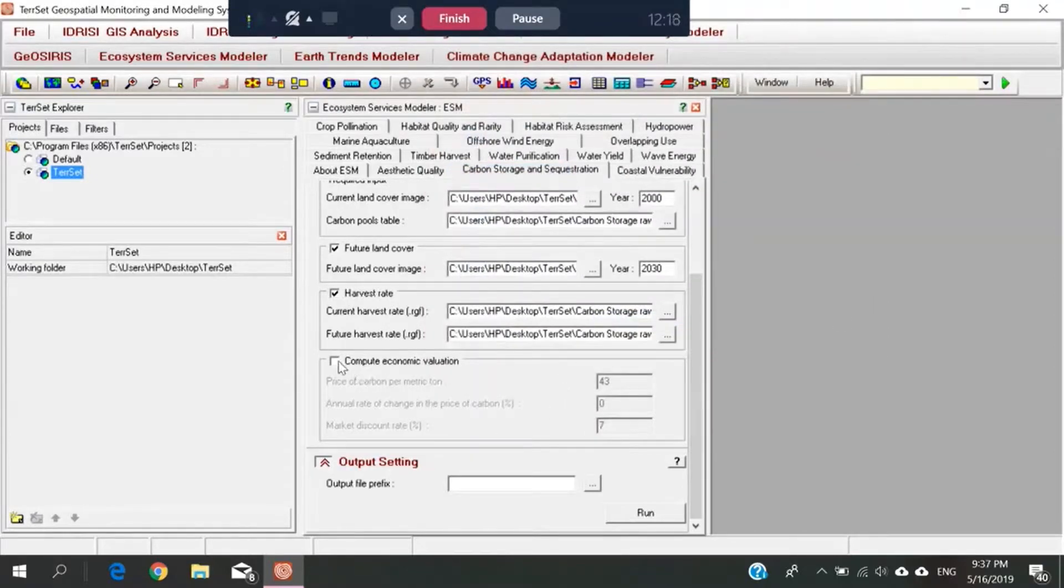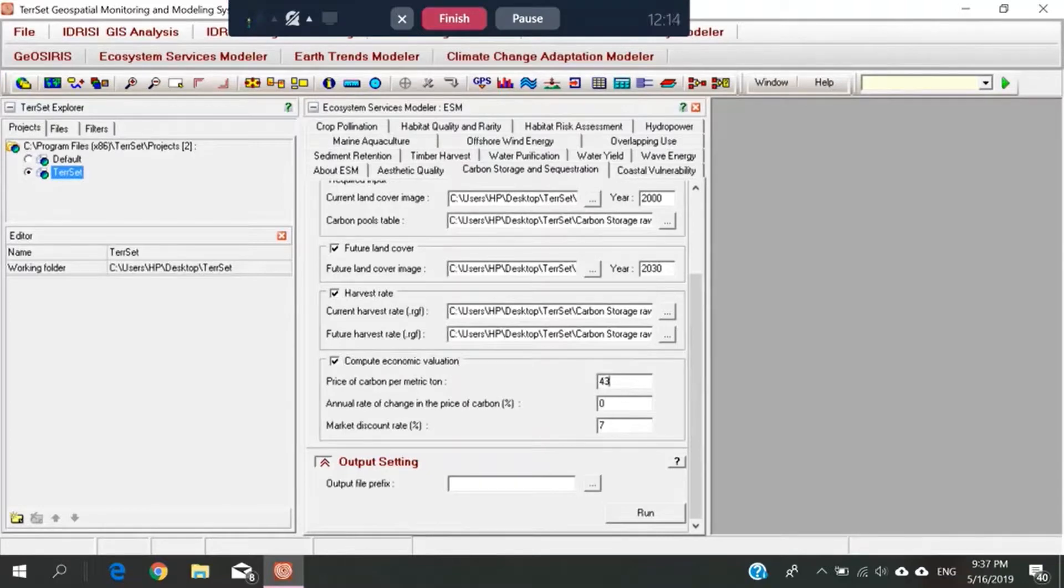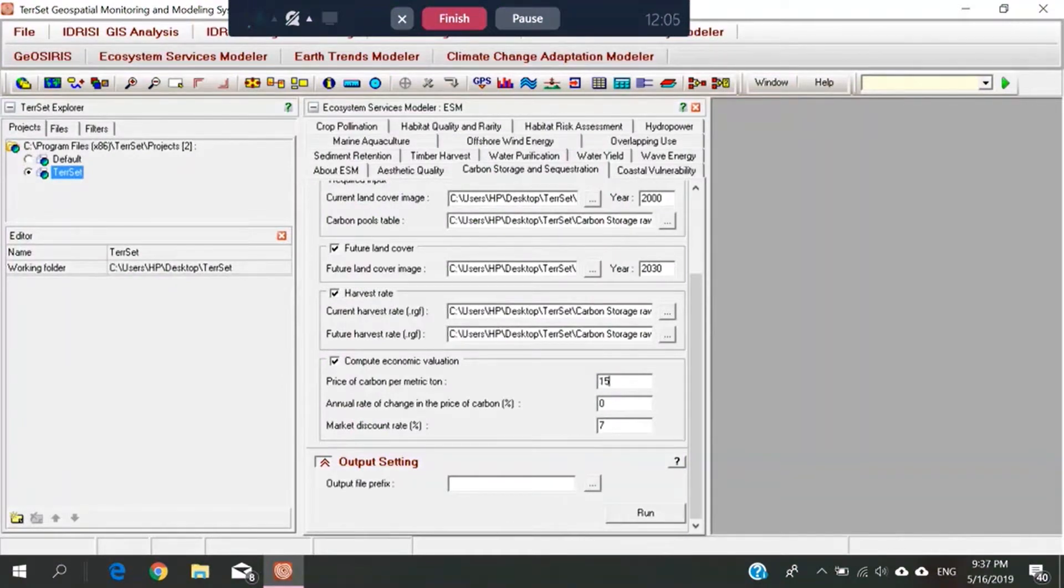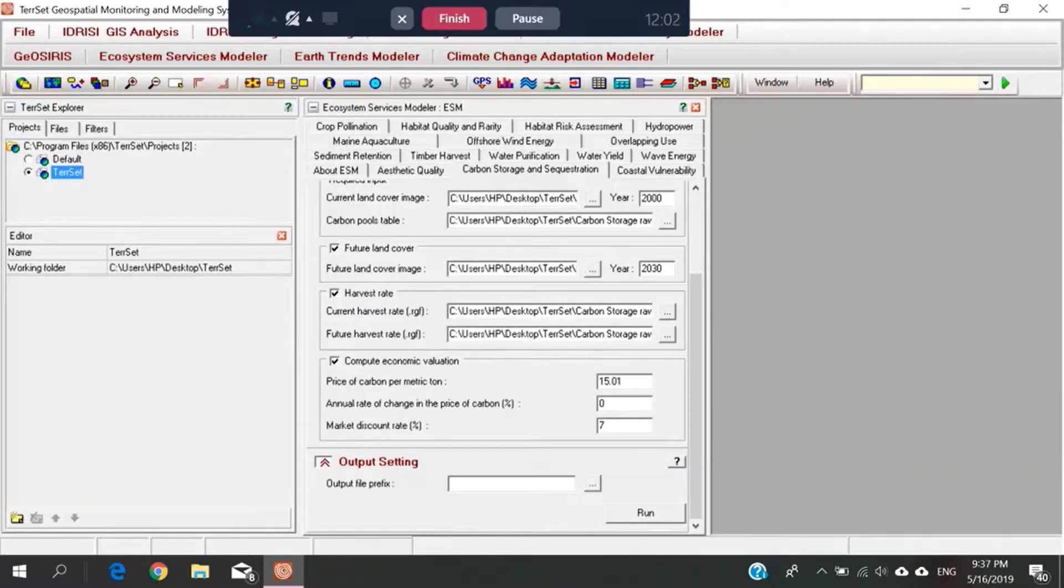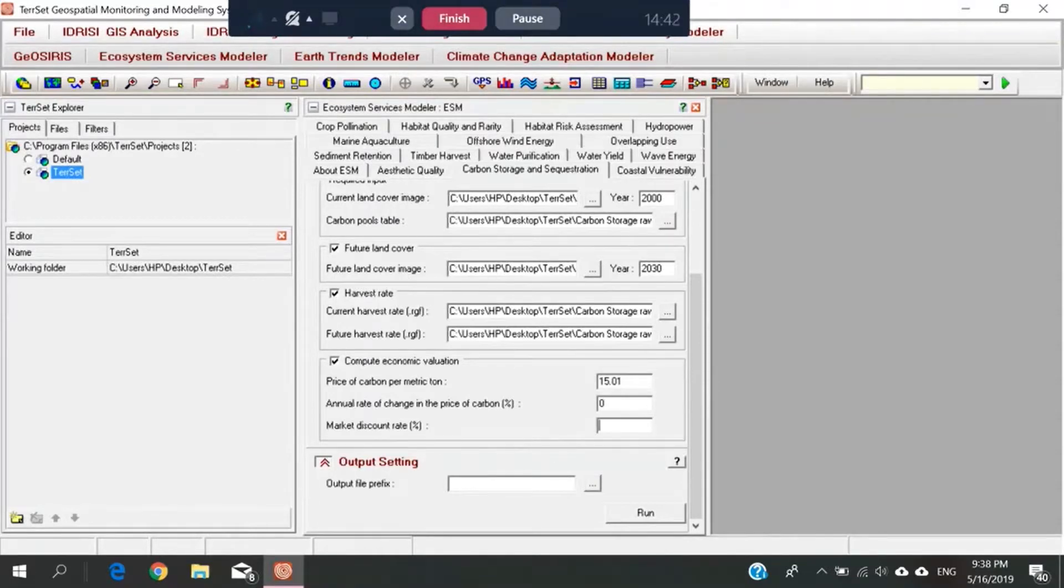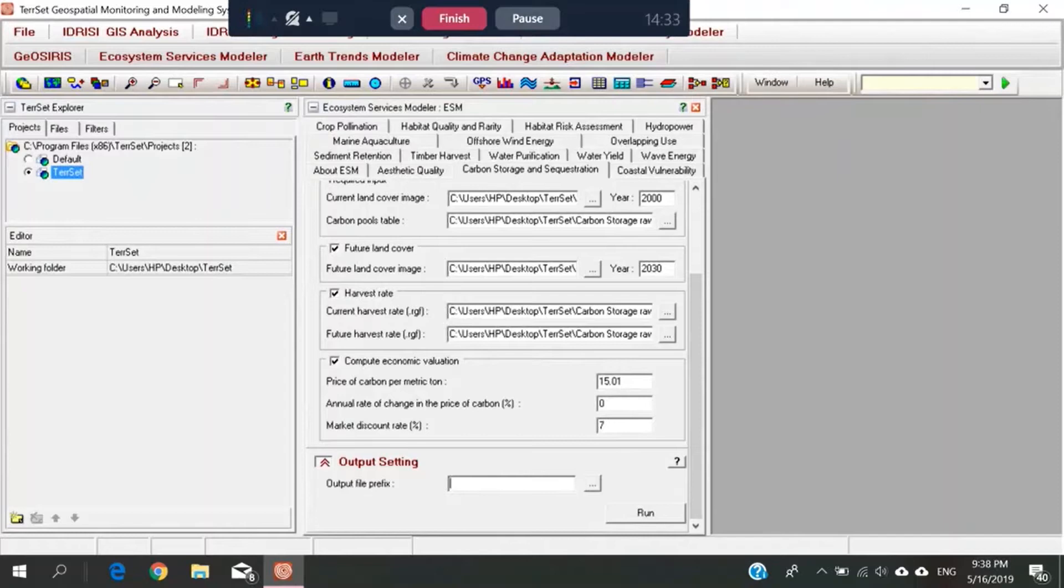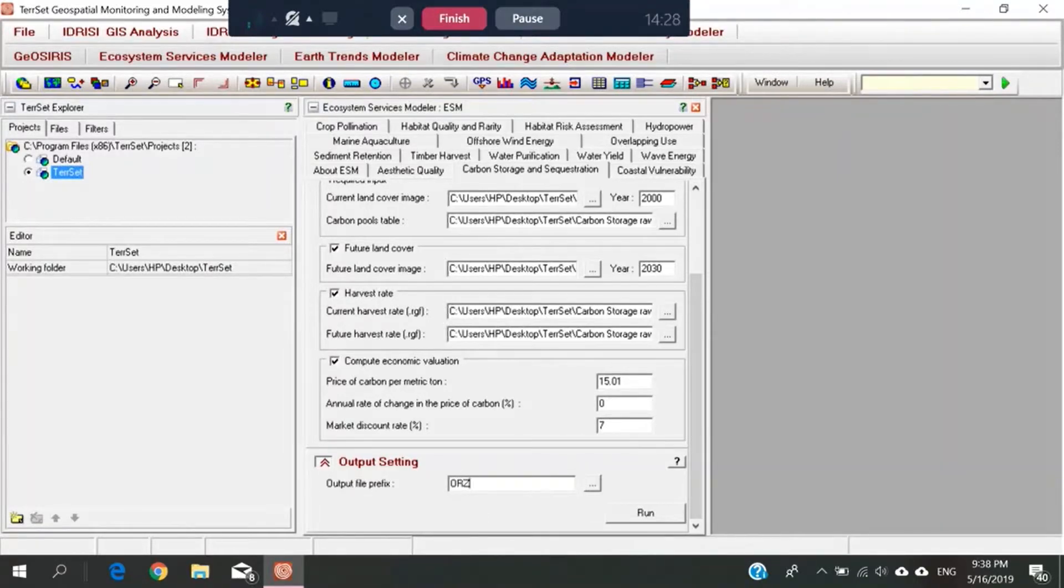Okay, then we need to compute the economic valuation also. So we will insert the data manually for this. According to the manual, it's 15.01. Zero, according to the manual. And then the market discount rate is 7. Then, we have to type this for the output file prefix. It's XOR, then carbon.